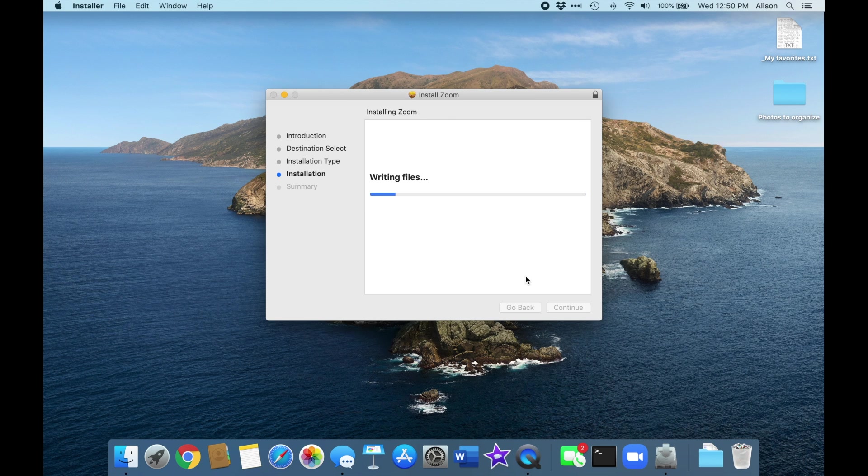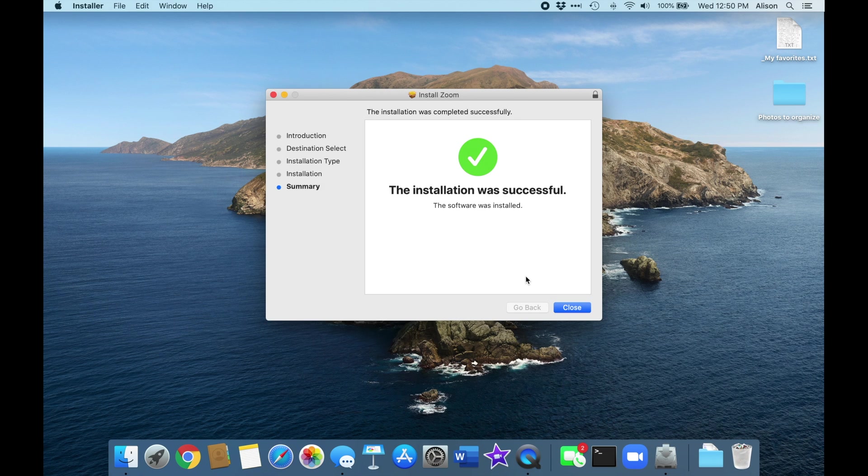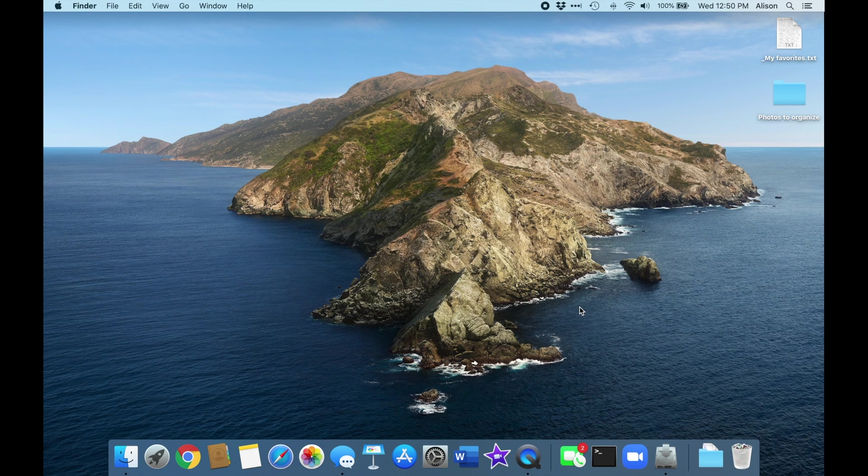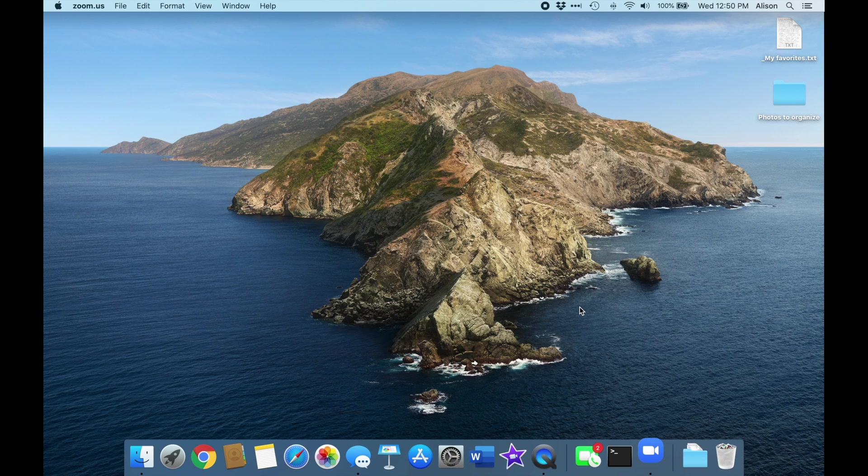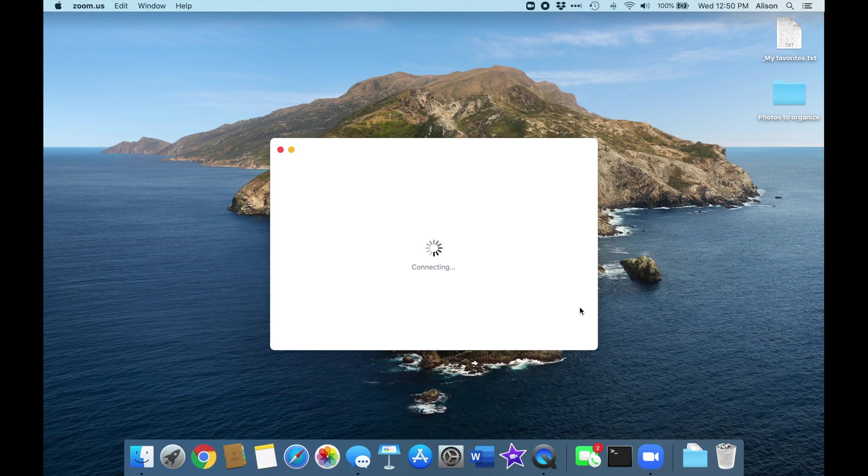Just to be clear, if you're using a password, it will be the password for the computer, not your Apple ID password. When you see that the installation has finished successfully, just click Close, and the newly updated Zoom app will open automatically.